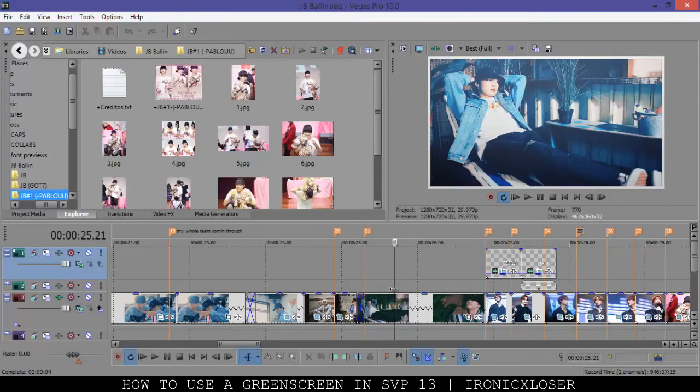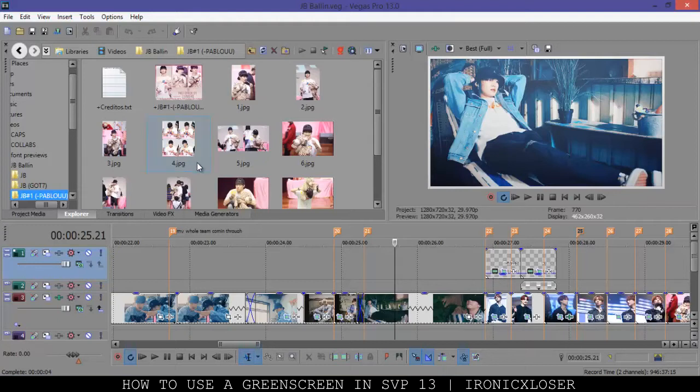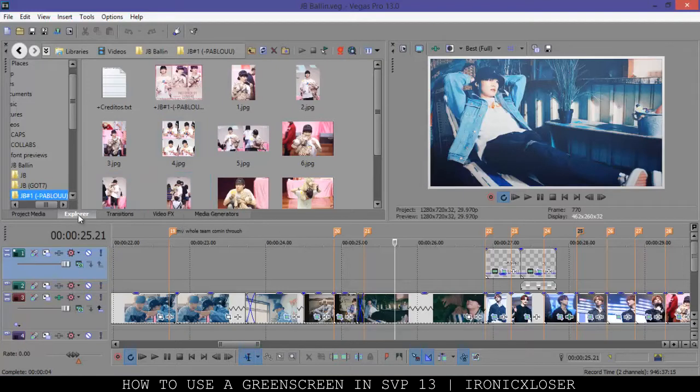So I already have a video open and I'm going to use this video to show you guys how I use green screens. You want to go ahead and download a green screen of your choice. You can find them all over YouTube and on PAX. I'm not going to show you guys how I download them, but I'm going to show you guys how I actually work with it.